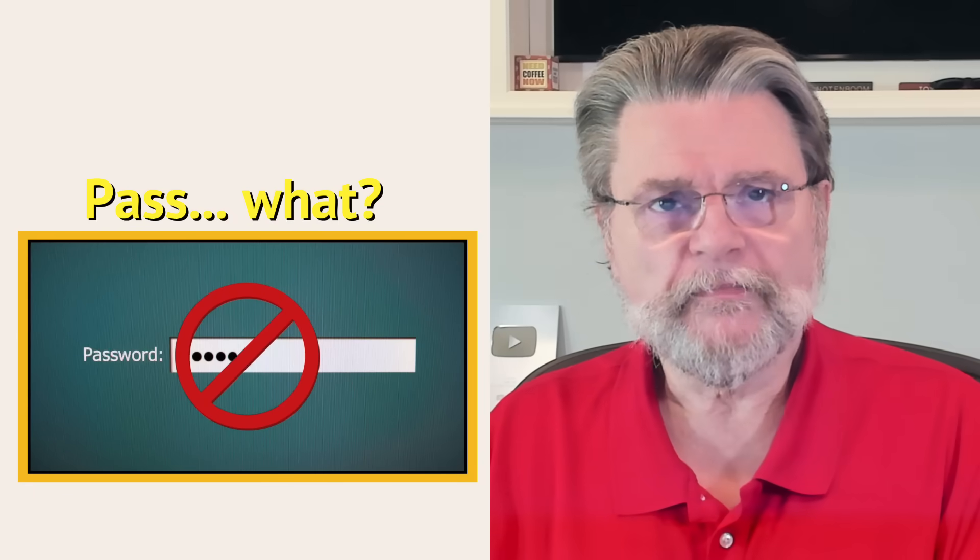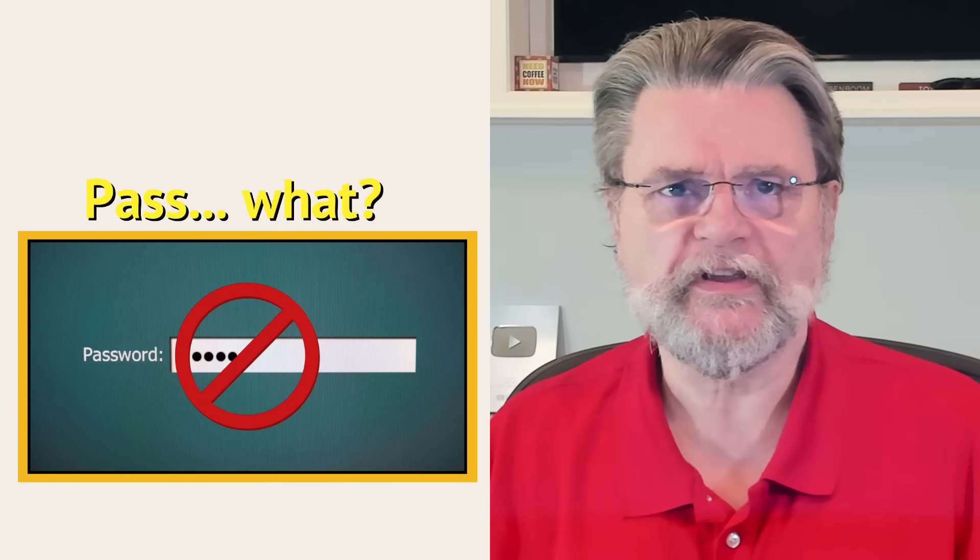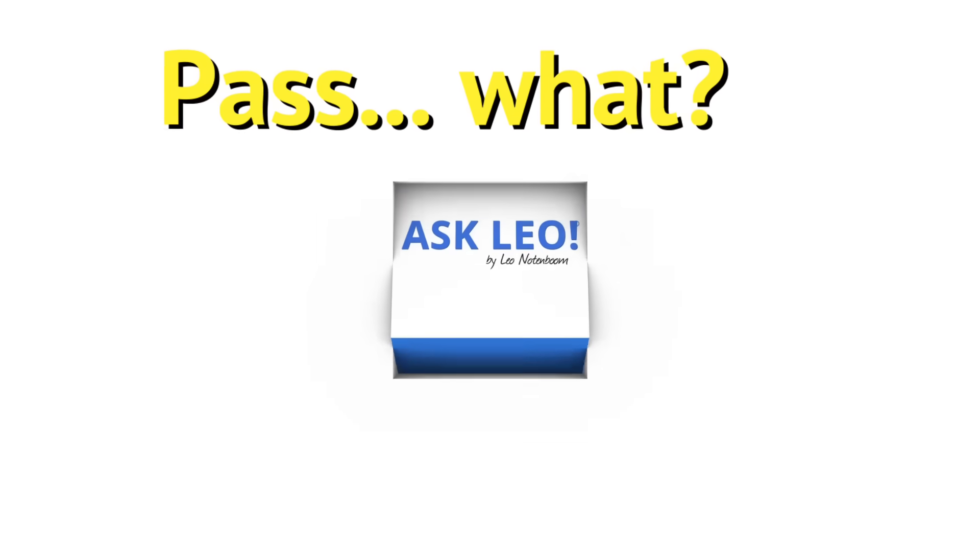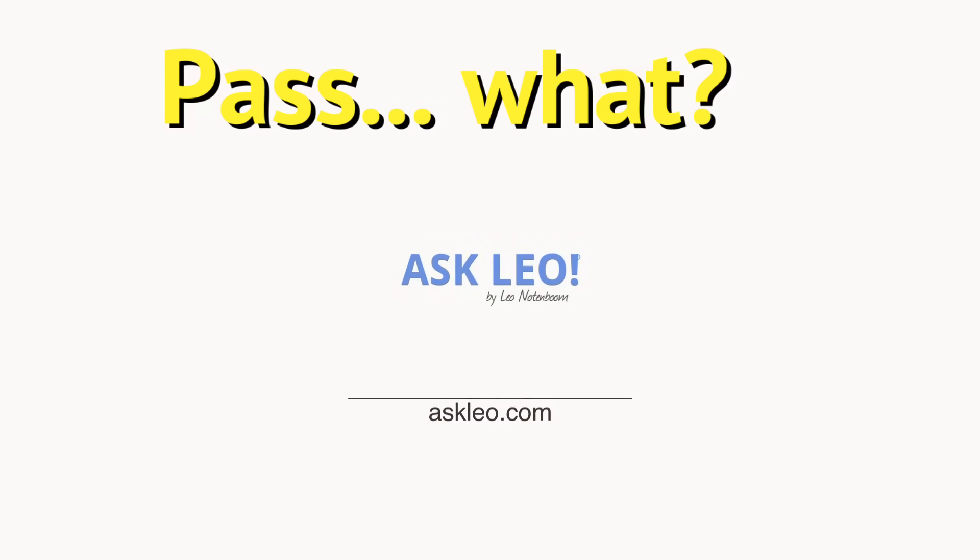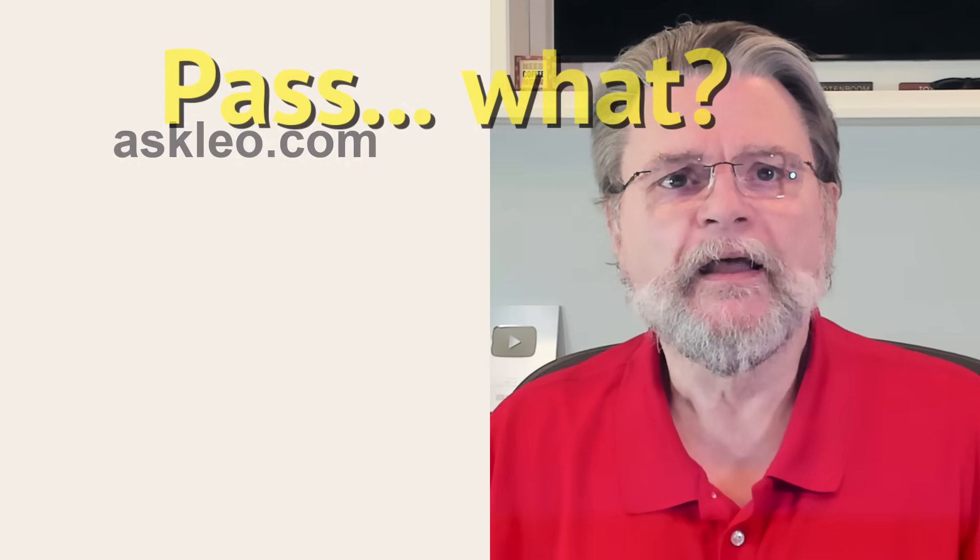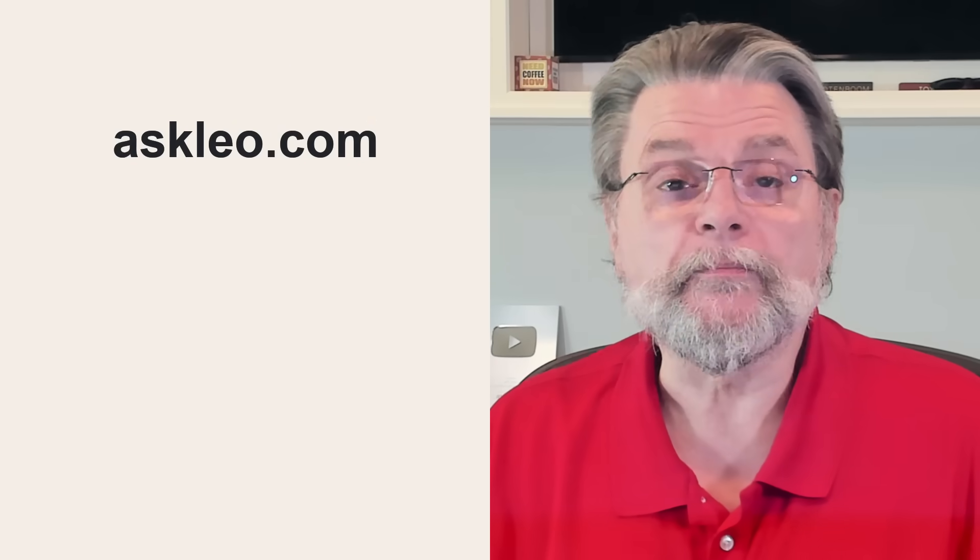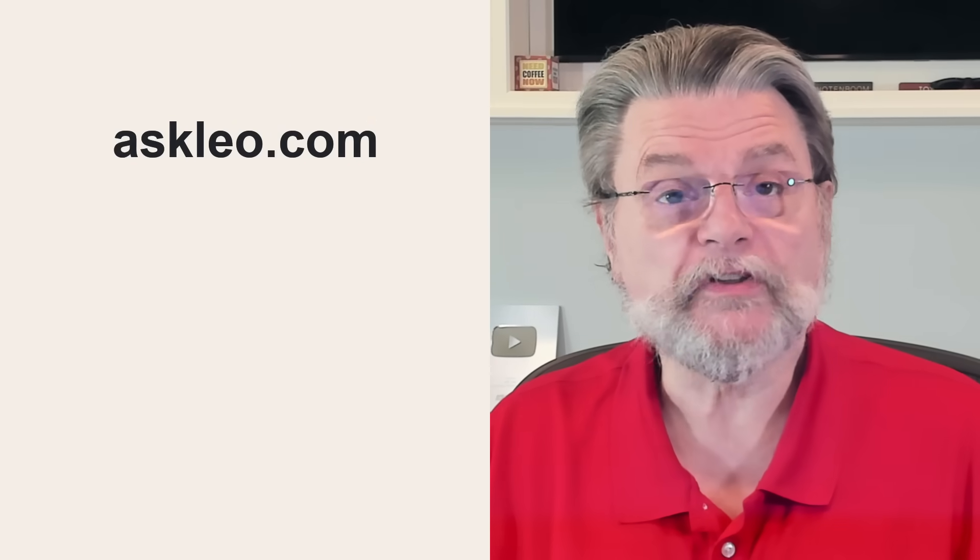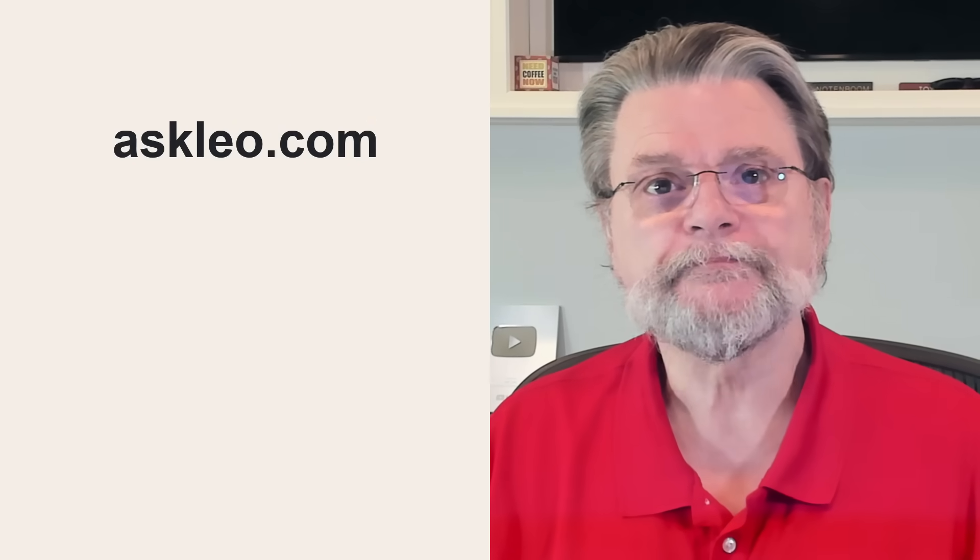What is a passkey? Hi, everyone. Leo Notenboom here for Askleo.com.